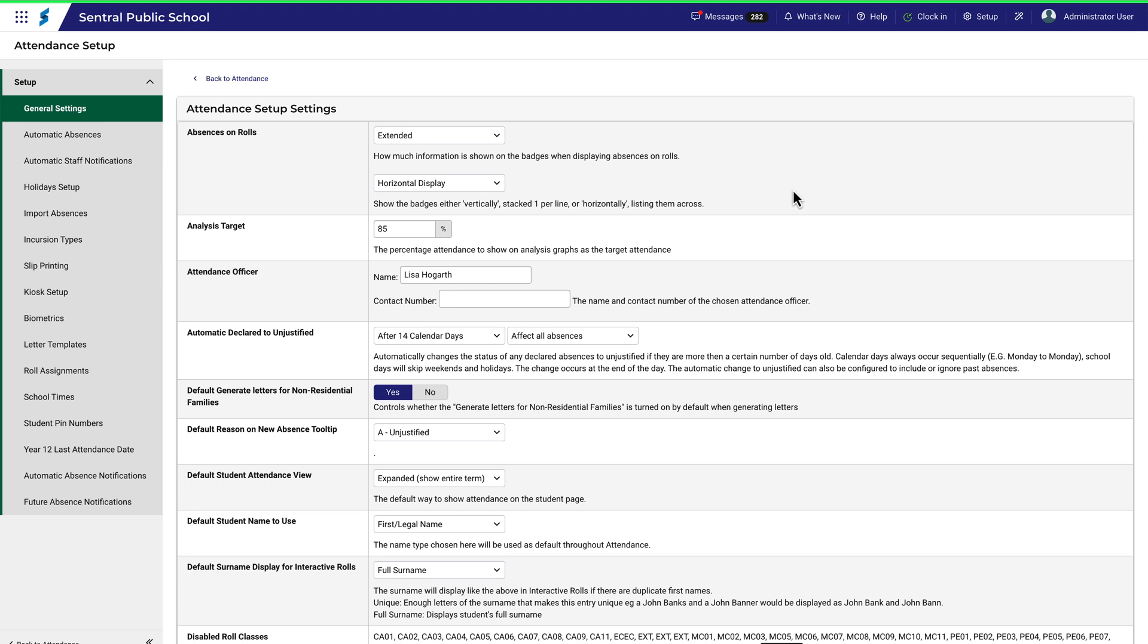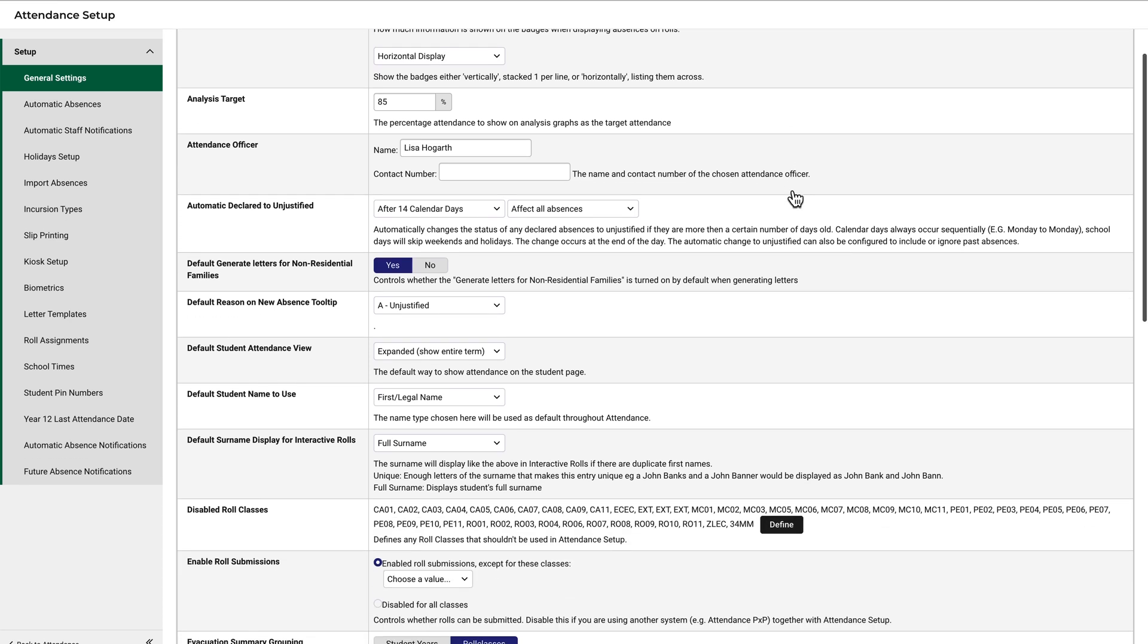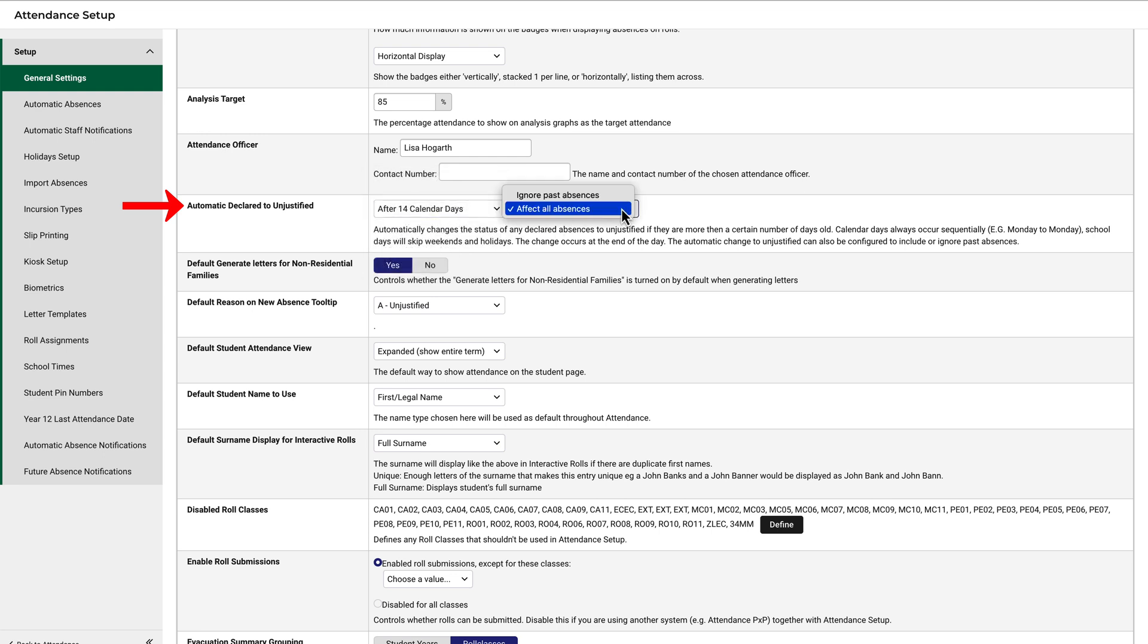Some settings require you to select from drop-down options. For example, absences can be automatically declared as unjustified according to these settings. In this case, all declared absences will be set to unjustified after 14 calendar days if no other reason is given. This can be altered as necessary.